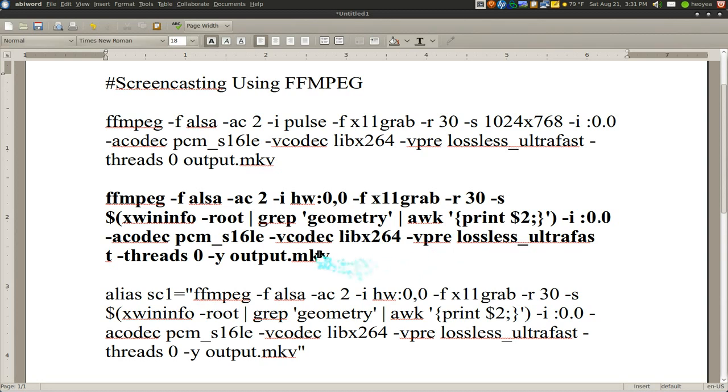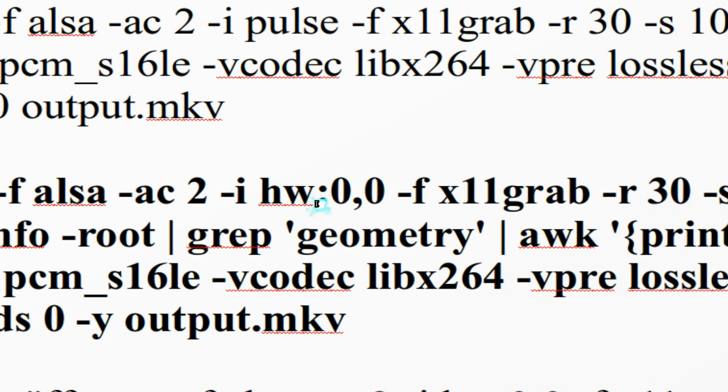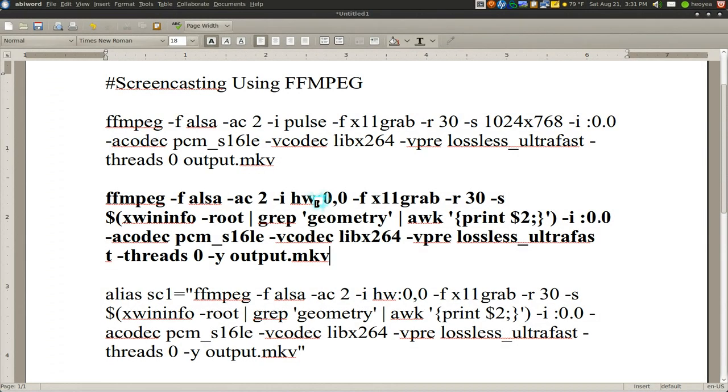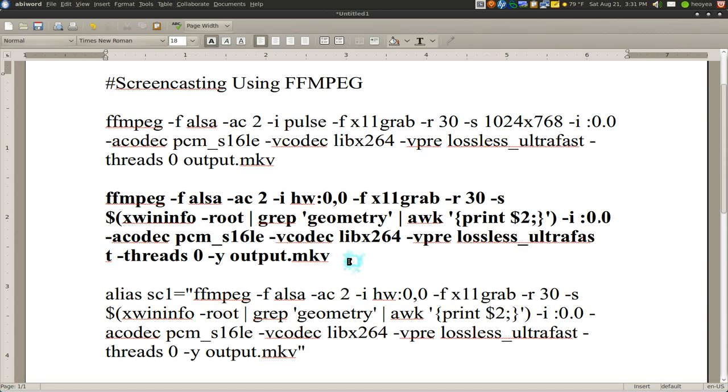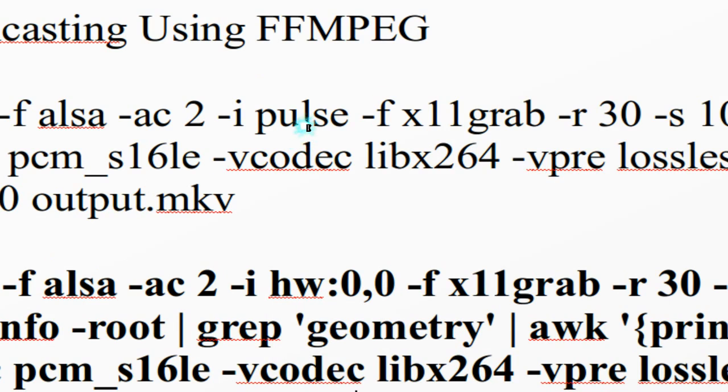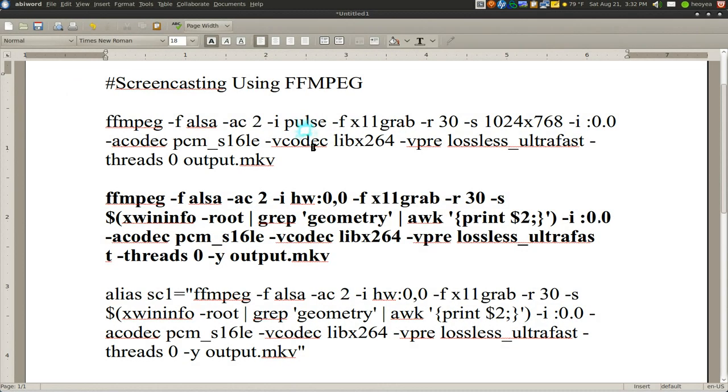So the first part here is the hw0,0. This is basically for your mic input, so sometimes I'll say 0,0, 0,1, or 0,2, just change it depending on you. Or you can use pulse up here if you like. You type in pulse and it'll use pulse audio.